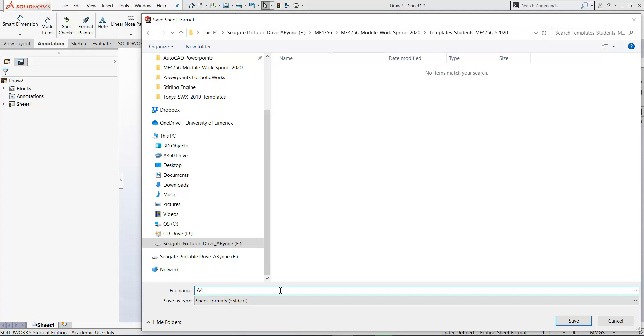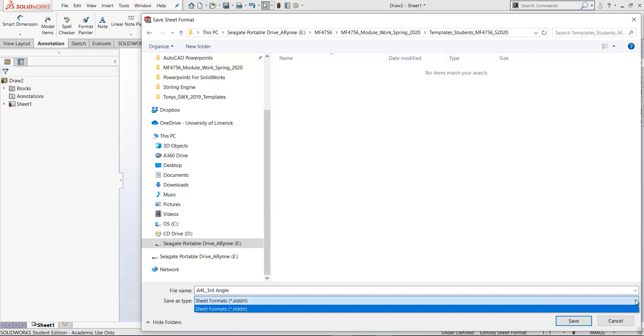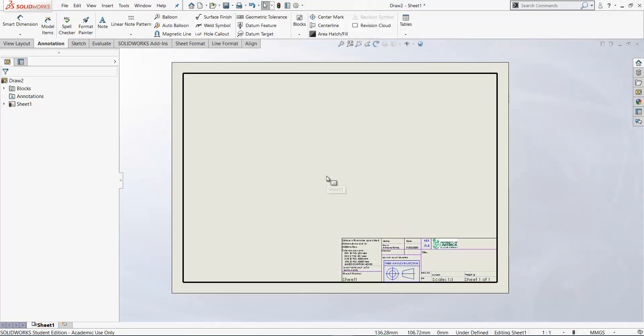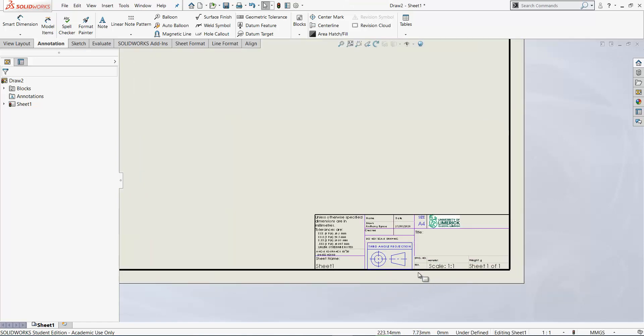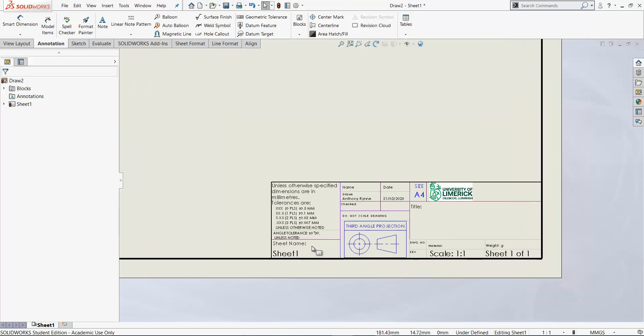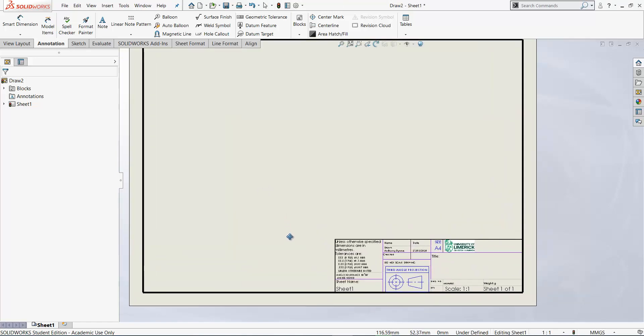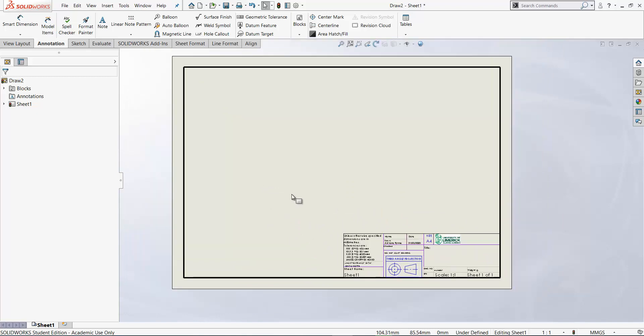In your case you'll go to your templates folder. So go into the folder and just give it a descriptive name. I'm just going to call it A4 landscape. So it's an SLD DRT file. That's the only option you have here. So click save. Let's save the sheet format. And the sheet format is the border and the title block and all those properties there. And we need that when we have multiple drawing sheets.